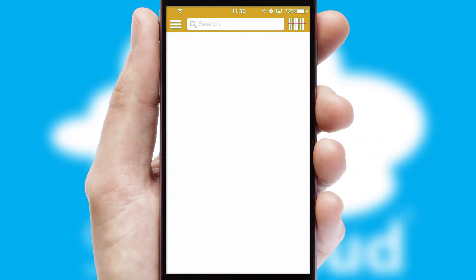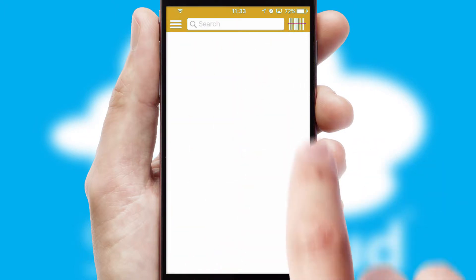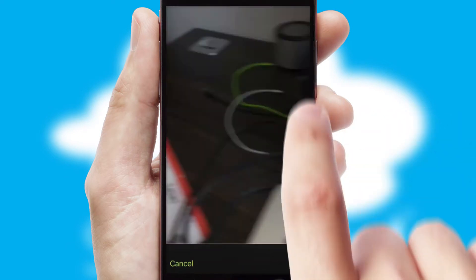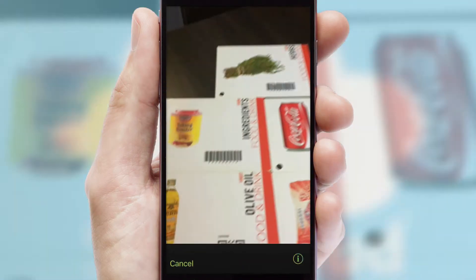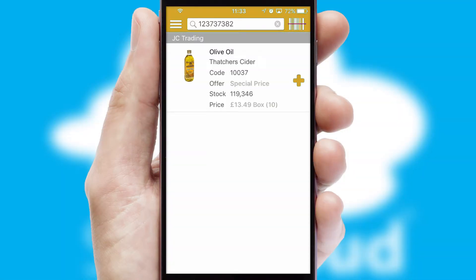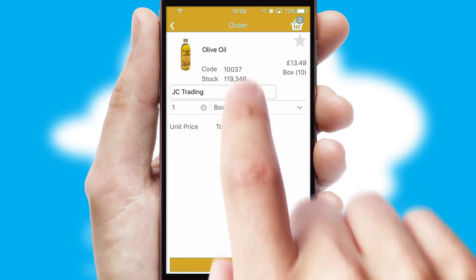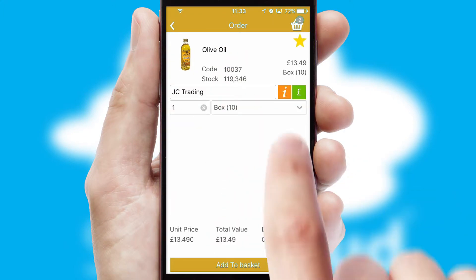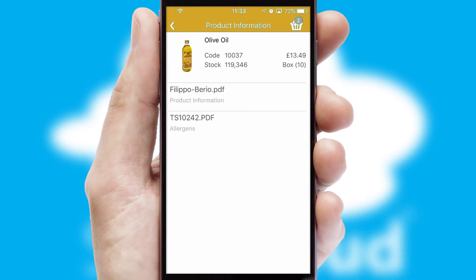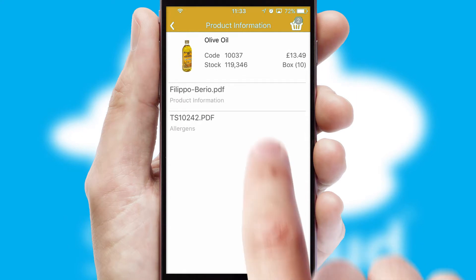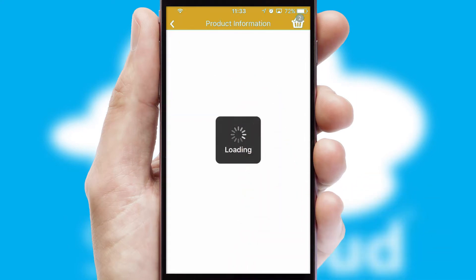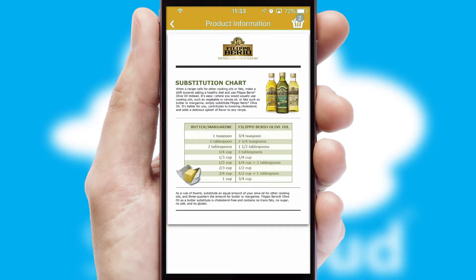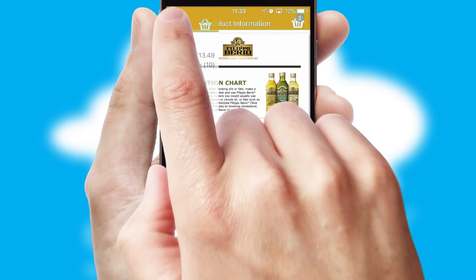Products can also be easily located and ordered by scanning any type of barcode or QR code. If you require further product information, then by clicking the information button, you'll be able to access detailed PDFs on the products.